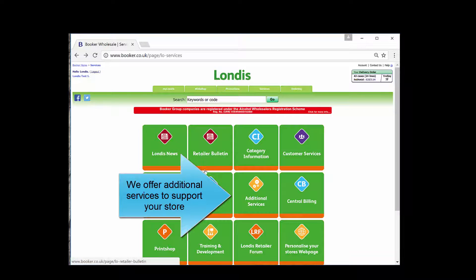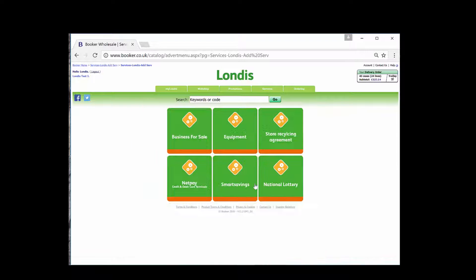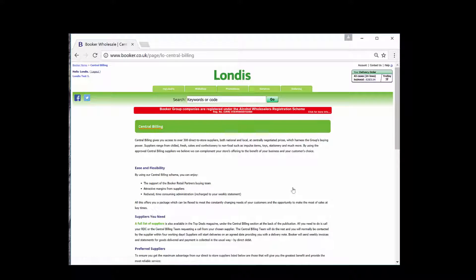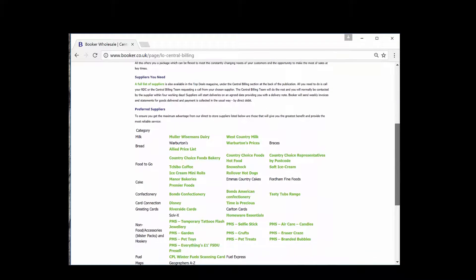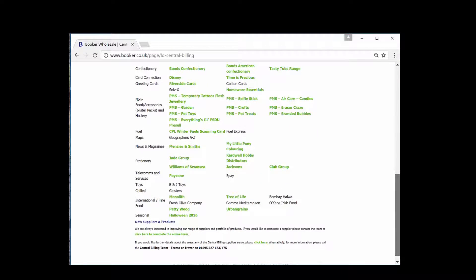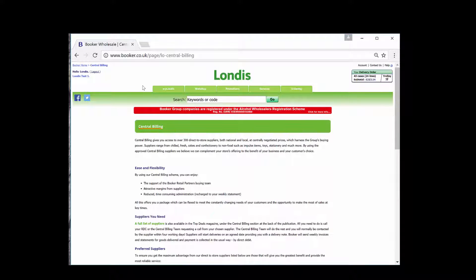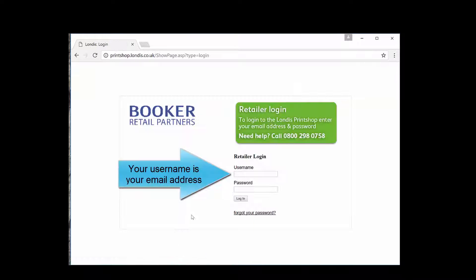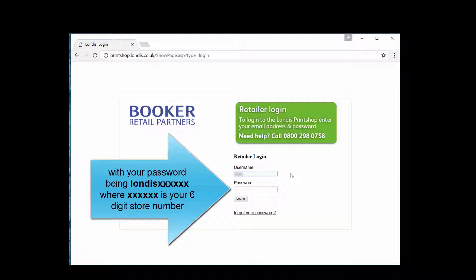We offer additional services to support your store. Full details of our central billing suppliers can be found here. Print shop can be accessed here. Your username is your email address, with your password being LONDIS followed by your six-digit store number.